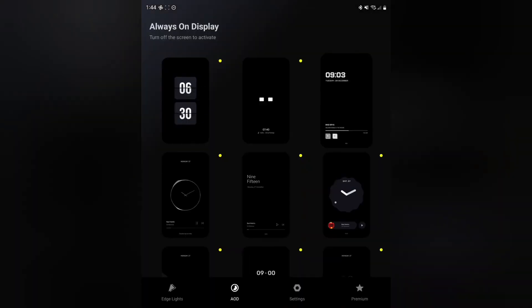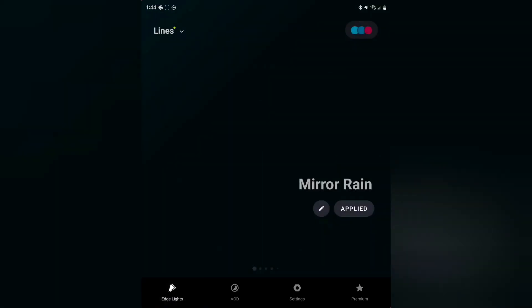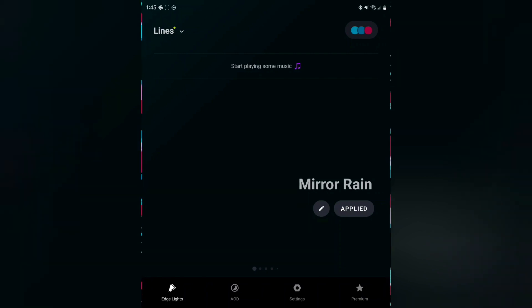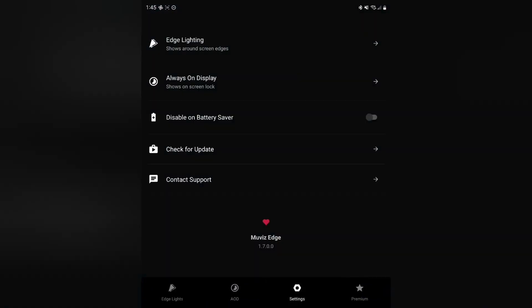And then for the edge lights, I actually really like the Mirror Rain. Think this looks really nice. I'm going to show you what that looks like. Let me go to my settings to show you all how I particularly have mine set up.